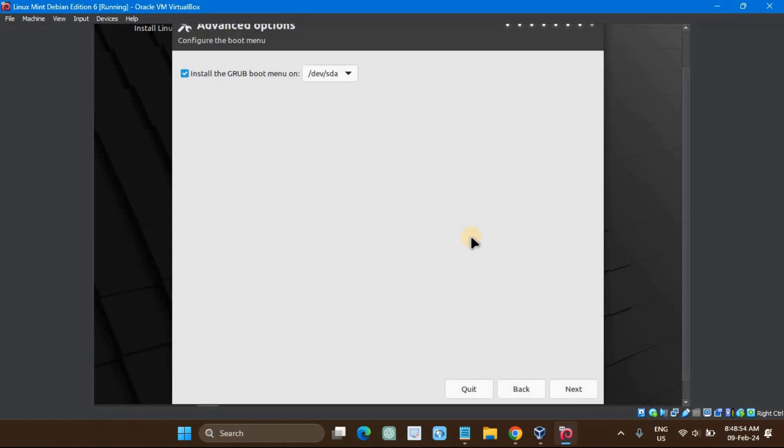Select the hard disk for Grub installation and then click Next to proceed with installation. Choose the same disk on which you are installing LMDE 6.